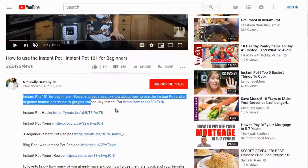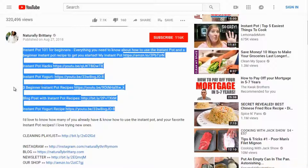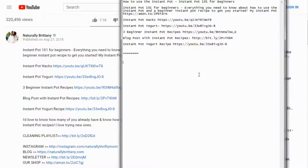She's got instant pot hacks, instant pot yogurt, and other recipes. What she may not realize she's doing is using a method called siloing — she's basically telling YouTube, 'Not only do I have this video on instant pot, I've got instant pot hacks, yogurt recipes, and other recipes.' Let's copy that in. That's video one — we're going to rank them video one, two, and three.